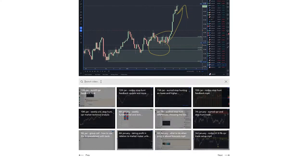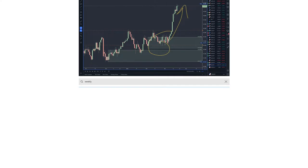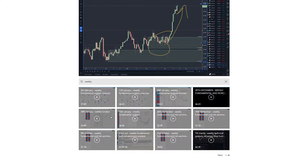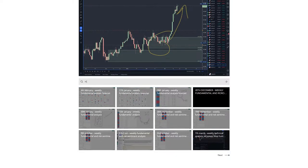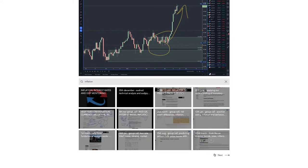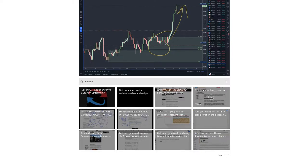I've got hundreds of videos going back over the years, and everything is keyword searchable. For example, if you type in 'weekly' or 'inflation,' you get tons of videos — some an hour 29 minutes, 13 minutes, 21 minutes, an hour 41 minutes. There's plenty of education in there.